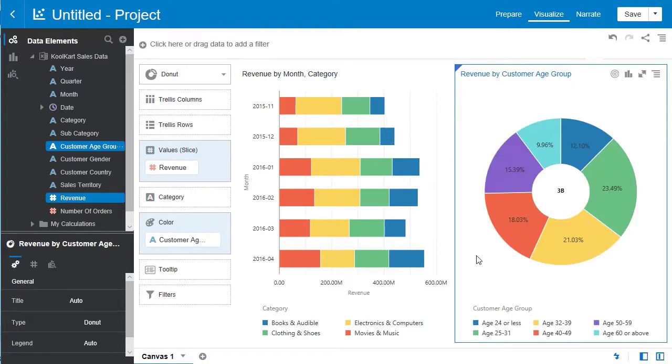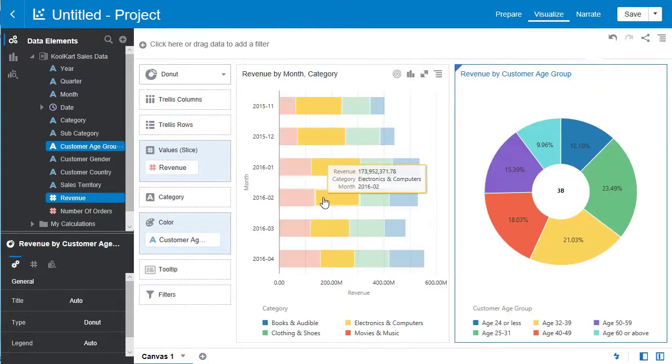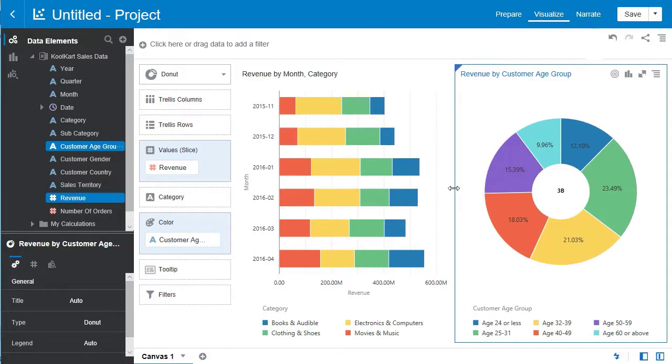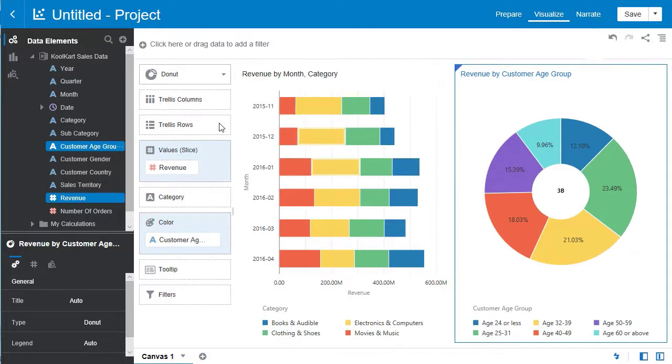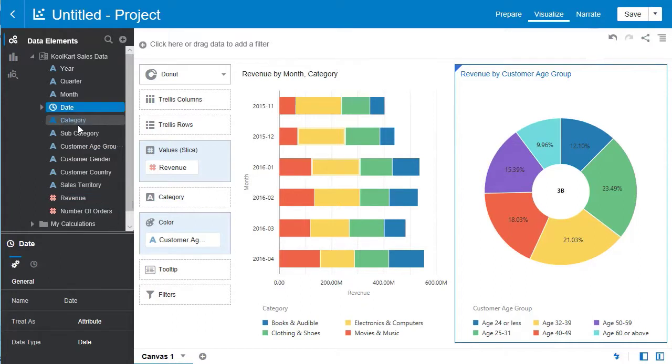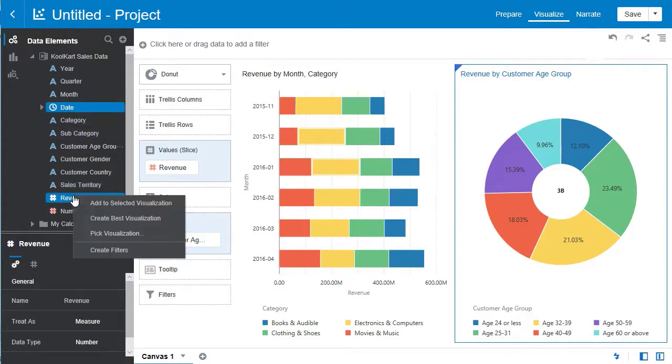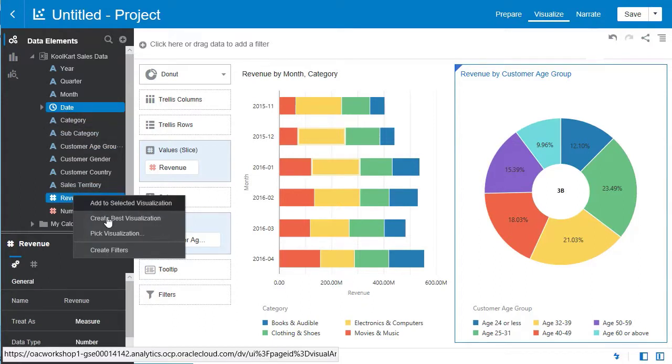Now we're going to select another visualization. Let's go to the data elements tab again. Select date and then revenue. And now we're going to hit the create best visualization button.